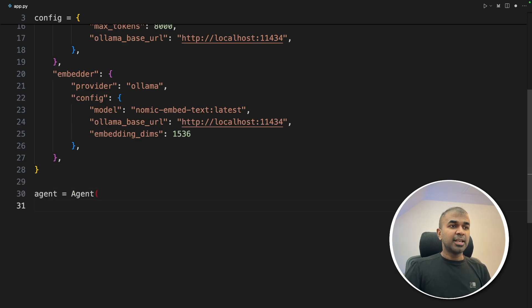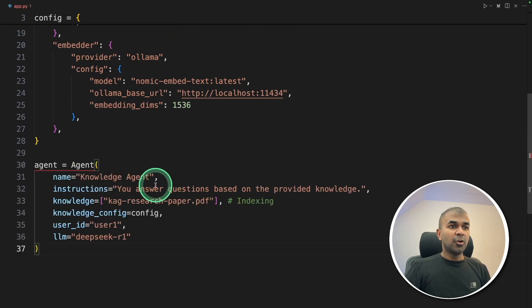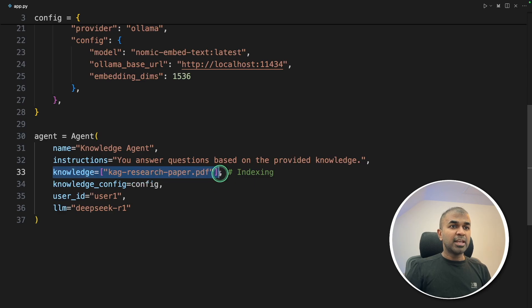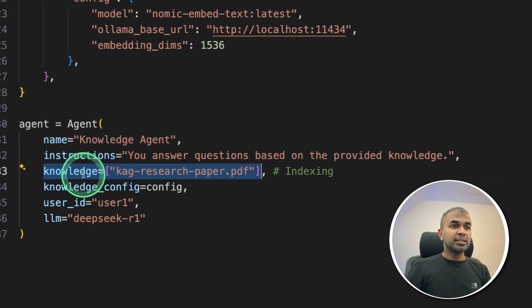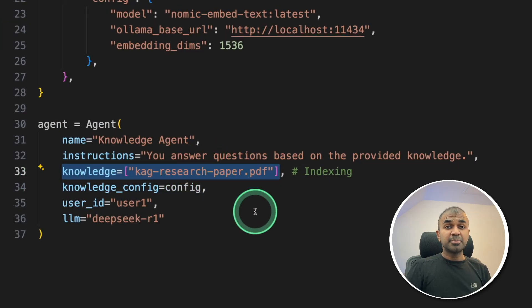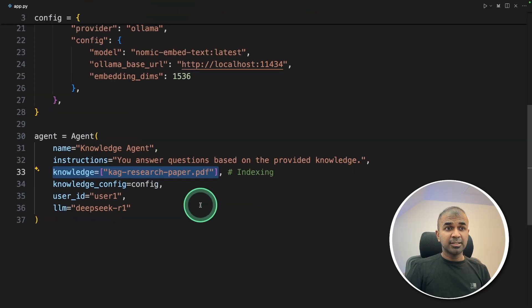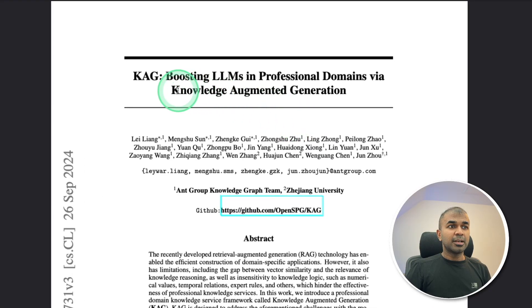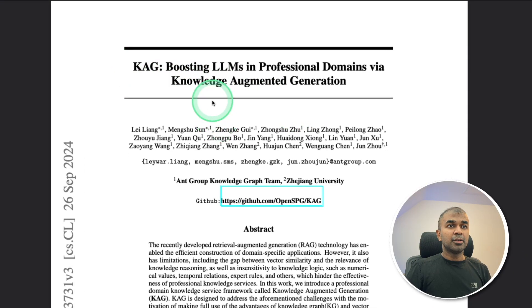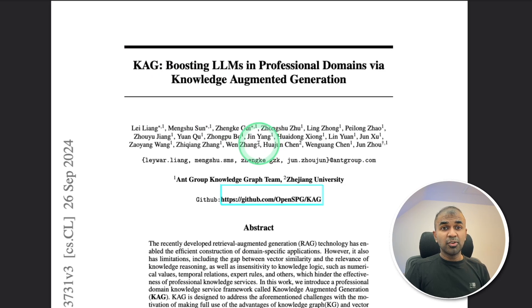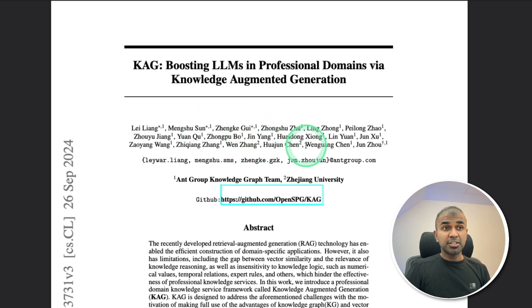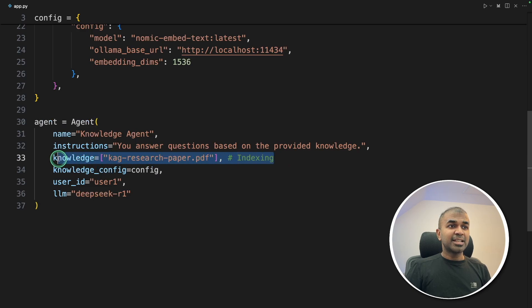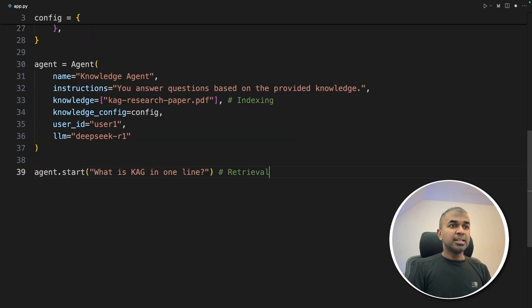Next, defining the agent, knowledge agent. And here is where we are indexing the PDF. So I'm going to index a PDF. That is my custom data. And this is a research document about KAG, knowledge augmented generation. So by default, large language model doesn't know about this paper. So we are indexing that as a custom knowledge.